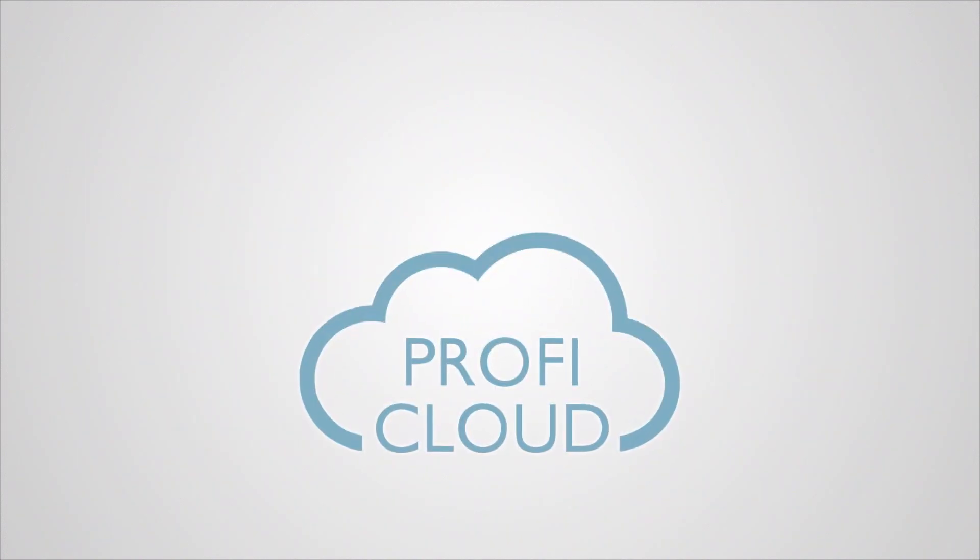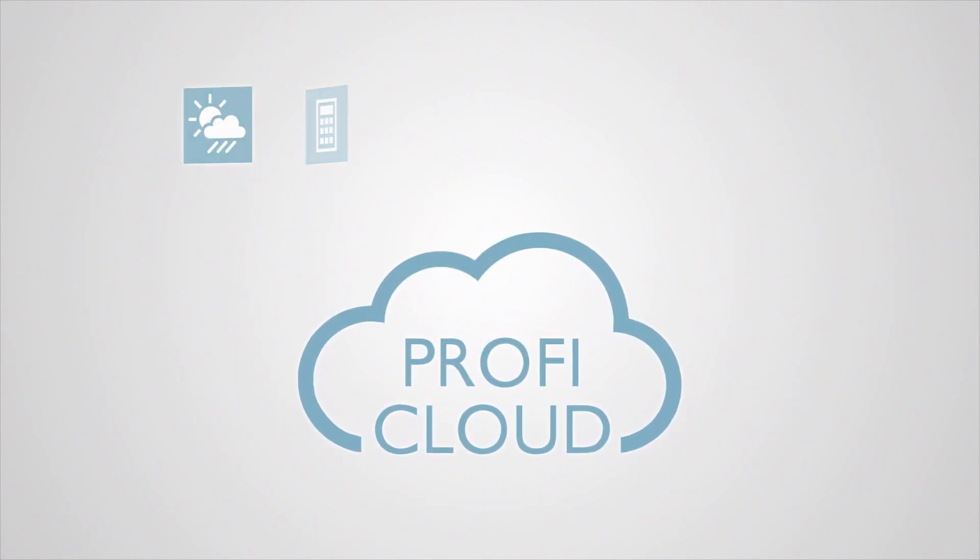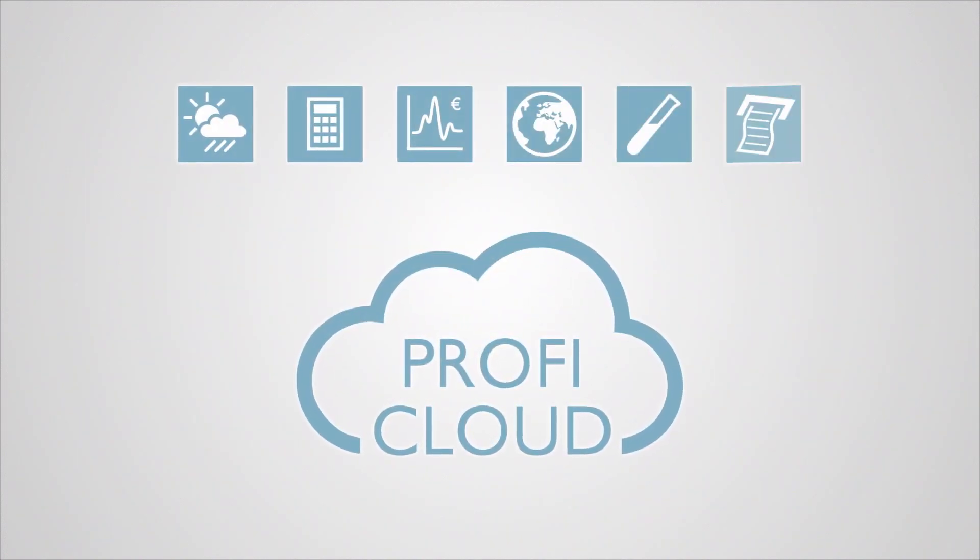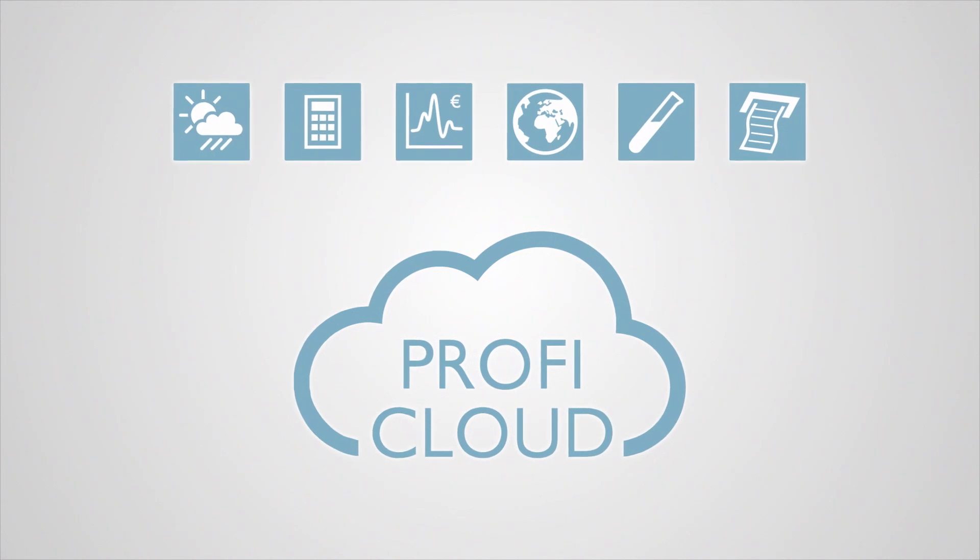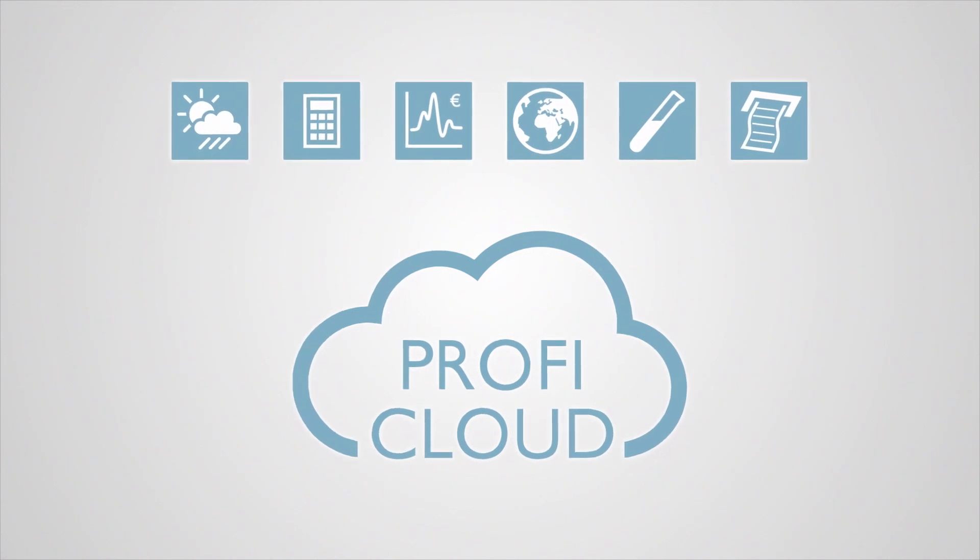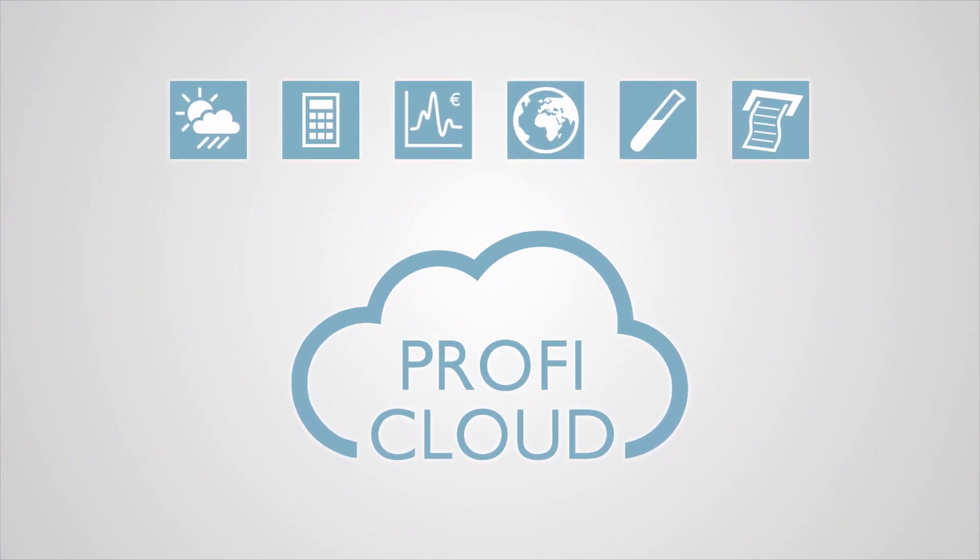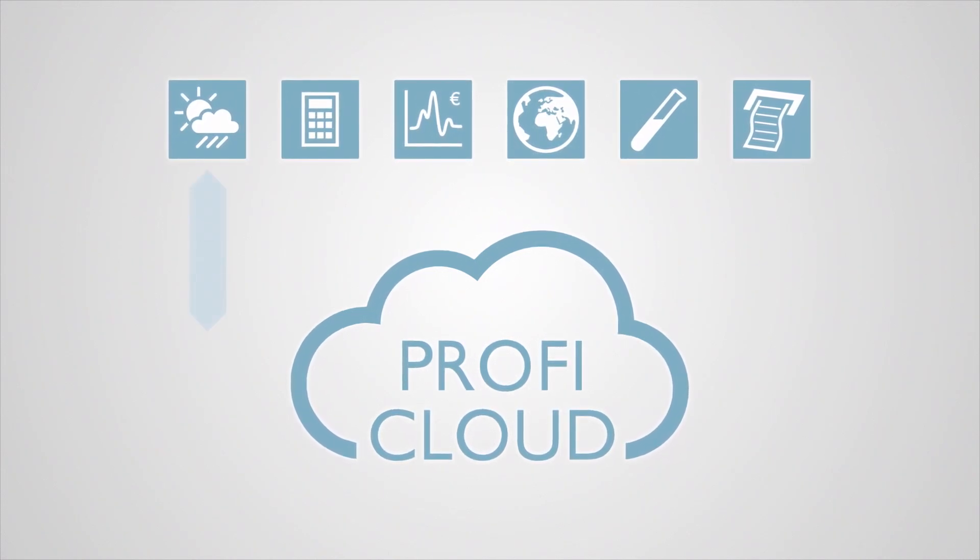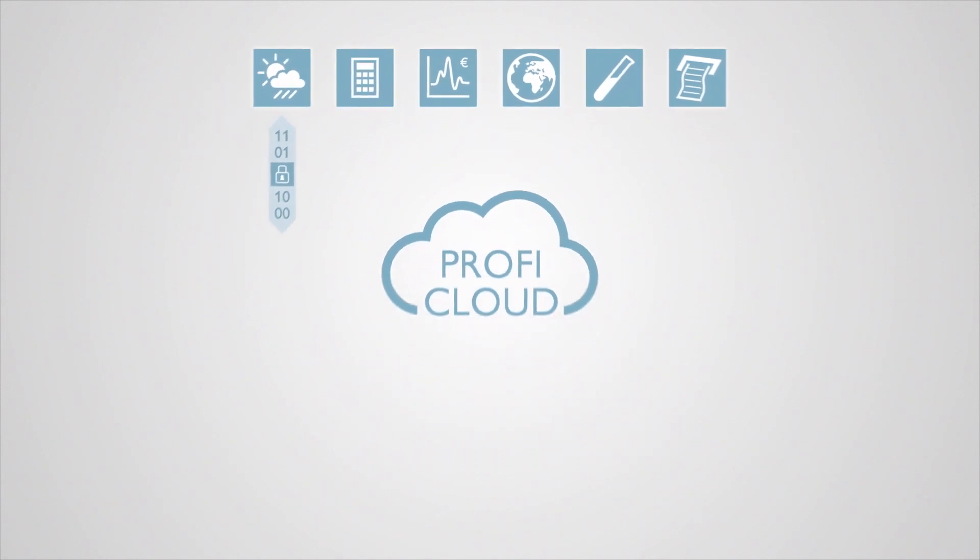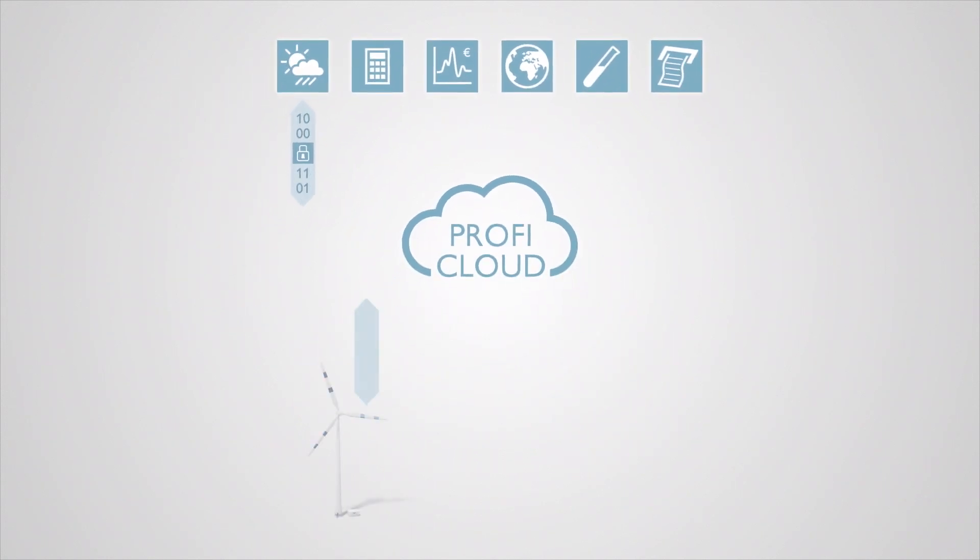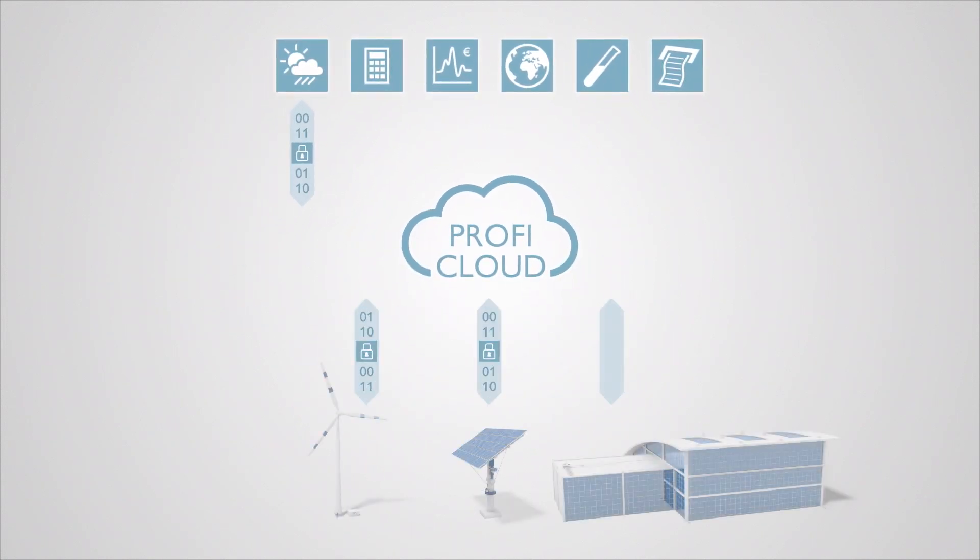Additionally, ProfiCloud systems offer new opportunities through the use of cloud services. For example, the use of current and predicted weather data in wind and solar industry applications or in building automation.